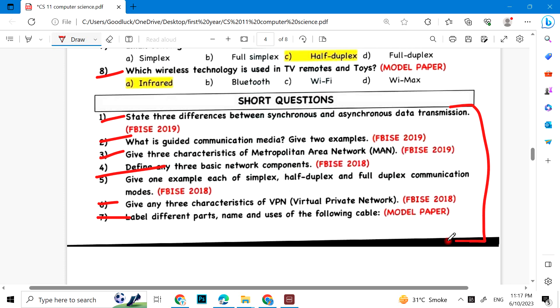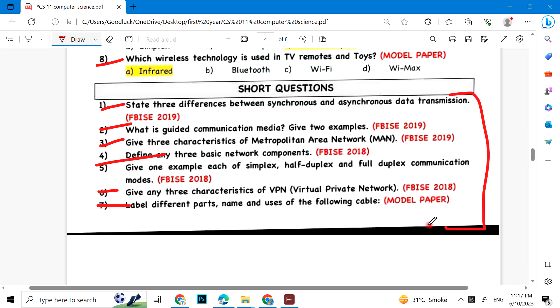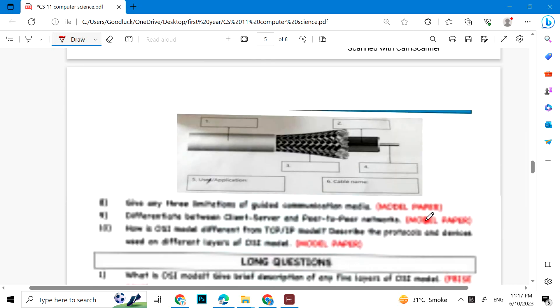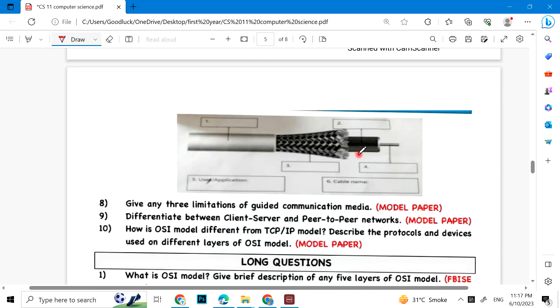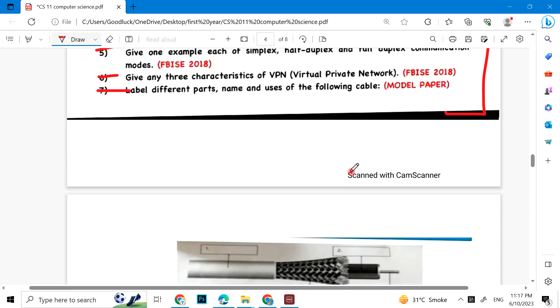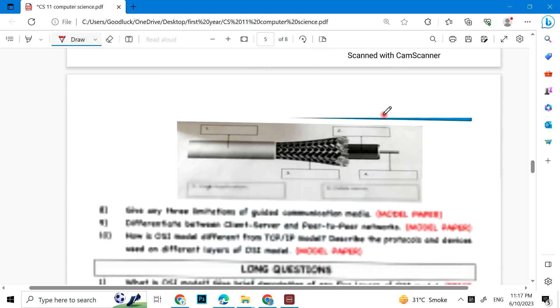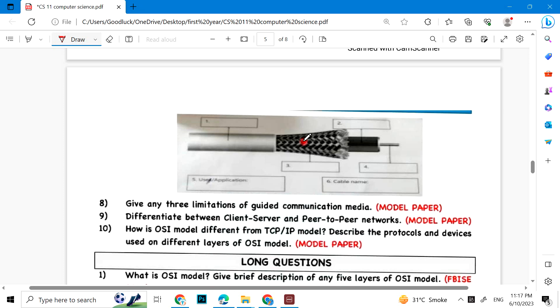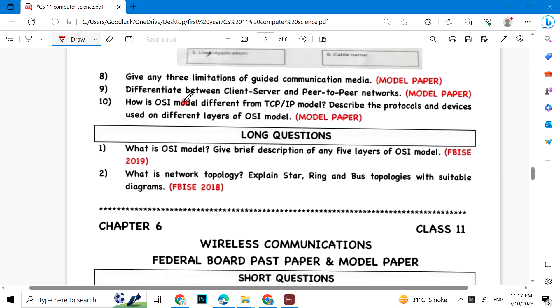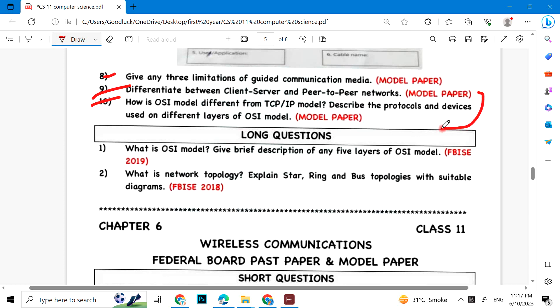There's a diagram mentioned. You have to name different parts and their uses. Give any three limitations of guided communication media. Differentiate between client-server and P2P network. How is OSI model different from TCP/IP? This is the last question.